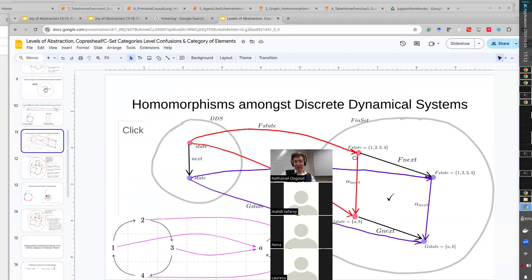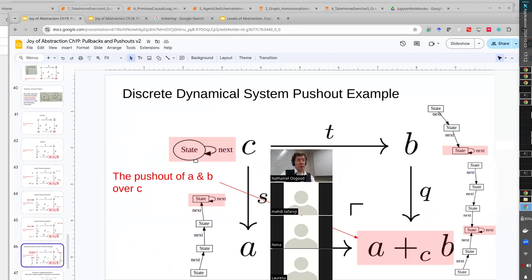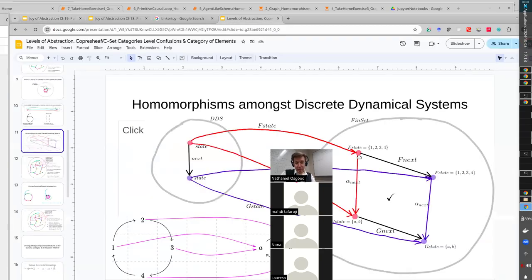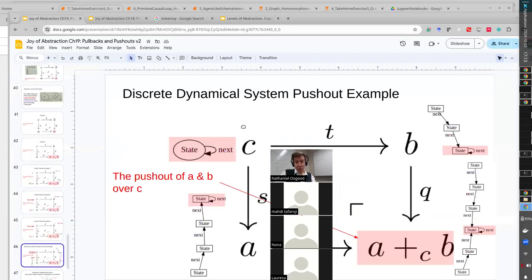You cannot have a homomorphism to certain states because the function has to map all the states to something, and it's not logically consistent. But I want to bring this back to the astonishing thing taking place here: when we compute these homomorphisms, it's not like this has been designed by somebody just to operate with discrete dynamical systems. It's not hard-coded into what discrete dynamical systems are in any particular software.